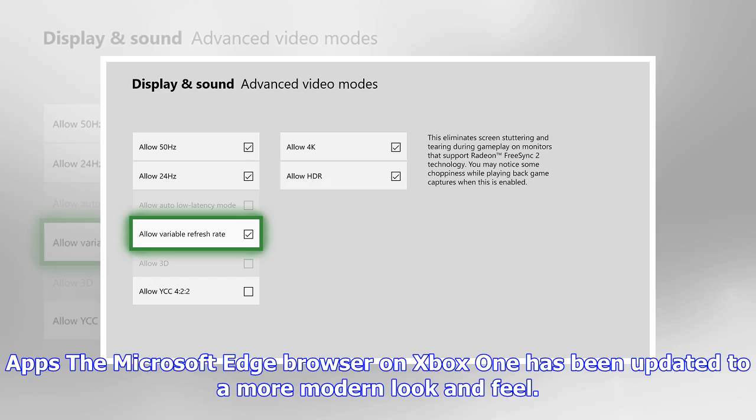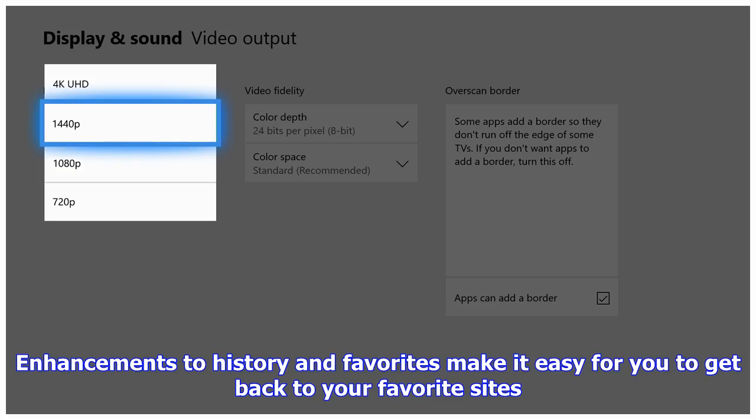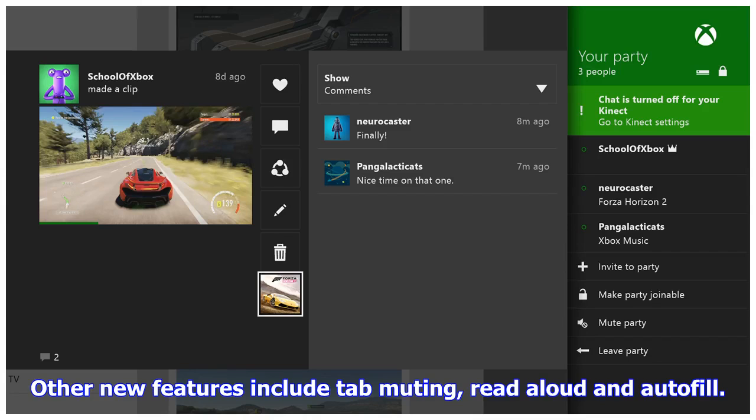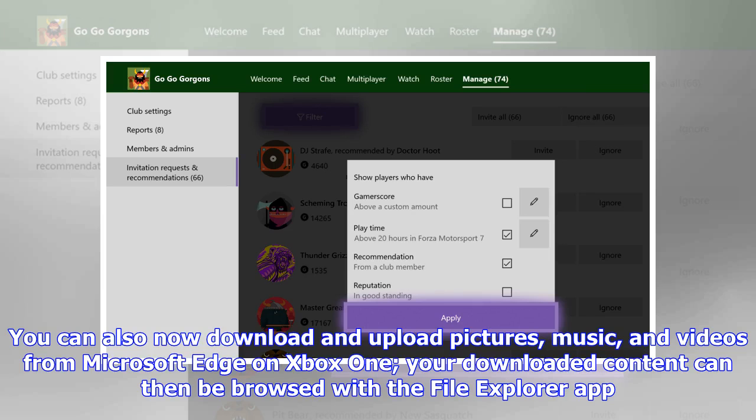The Microsoft Edge browser on Xbox One has been updated to a more modern look and feel. Enhancements to history and favorites make it easy to get back to your favorite sites. Other new features include tab muting, read aloud, and autofill. You can also now download and upload pictures, music, and videos from Microsoft Edge on Xbox One, and your downloaded content can be browsed with the File Explorer app.